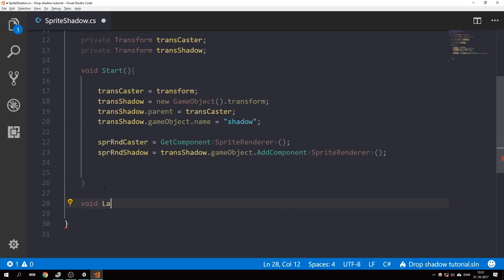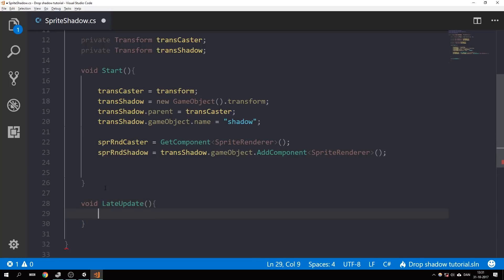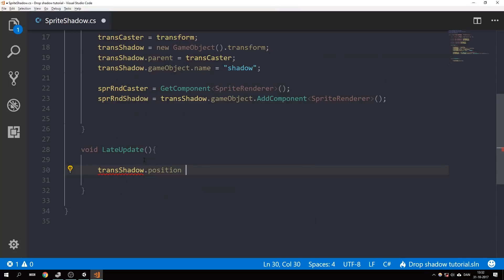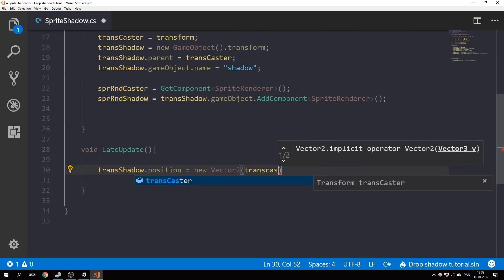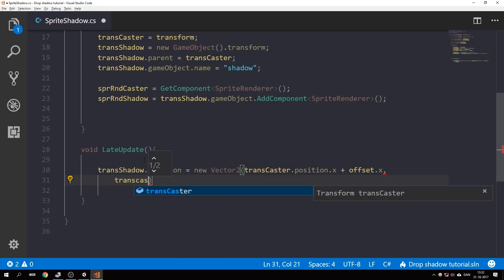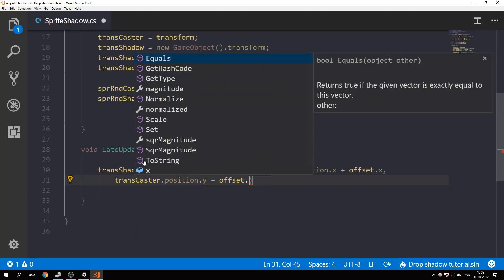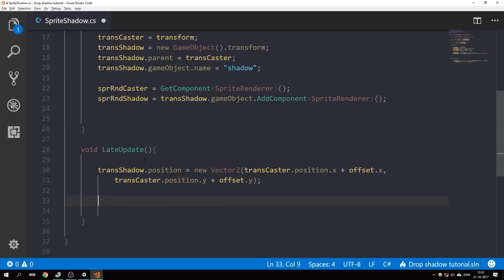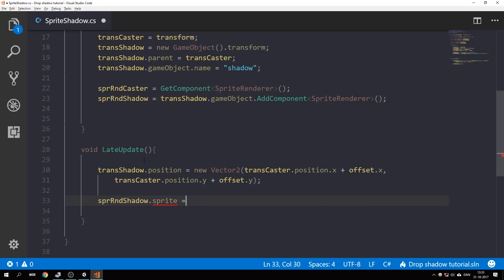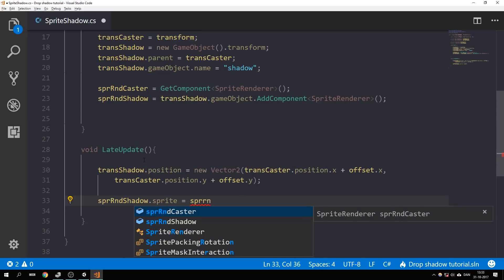Let's move on to create a new function called LateUpdate. We're going to use LateUpdate instead of Update because LateUpdate runs after the Update function, so there won't be any positioning problems with the shadow. Let's set transShadow's position to be a new Vector2 of transCaster.position.x plus offset.x, and transCaster.position.y plus offset.y. Down here we're going to set the sprite of the shadow to be the same as the sprite of the caster — spriteRendererShadow.sprite equals spriteRendererCaster.sprite.